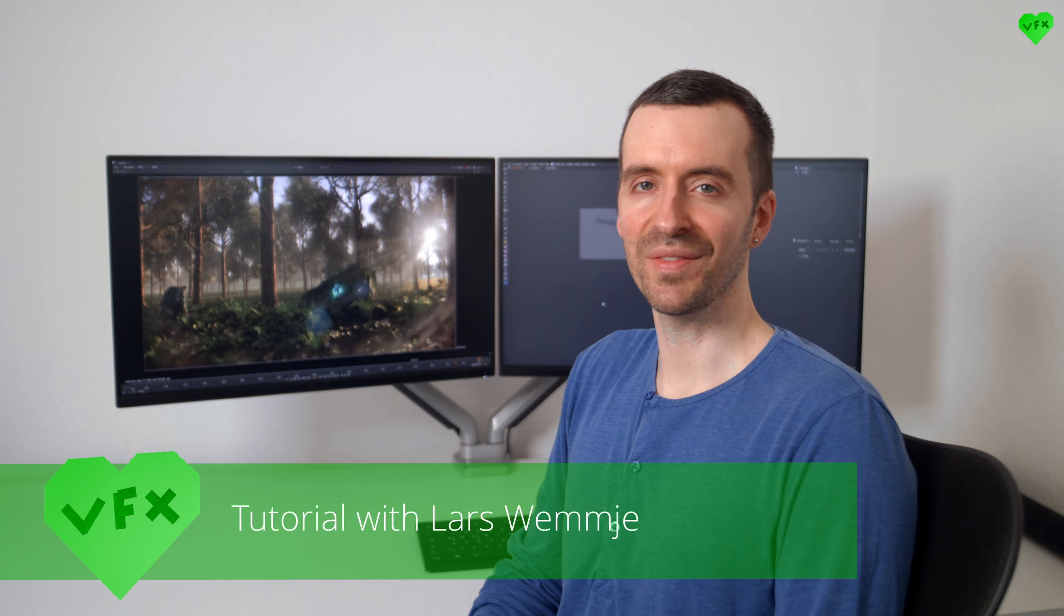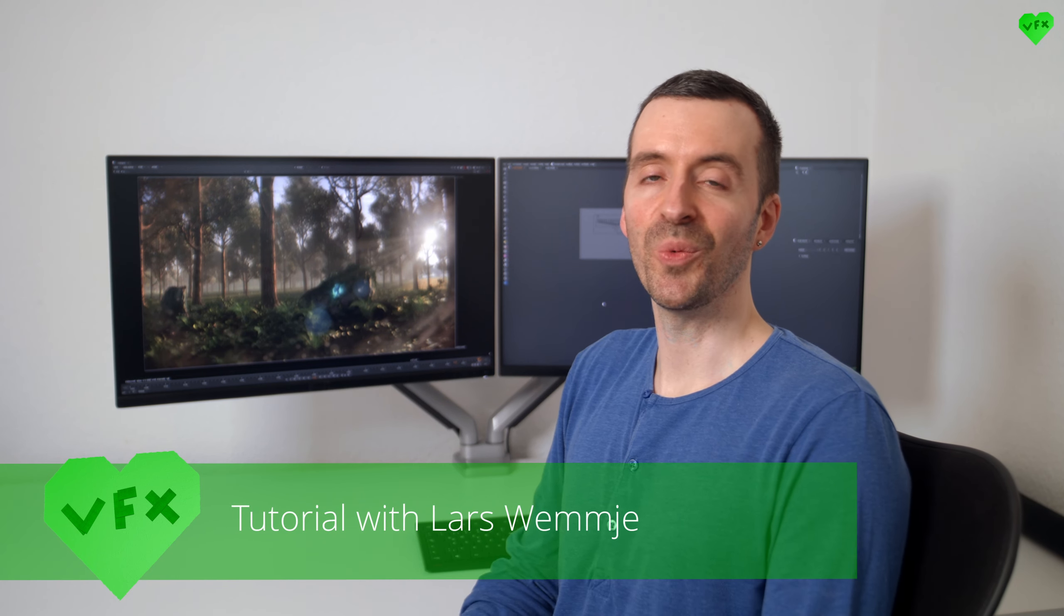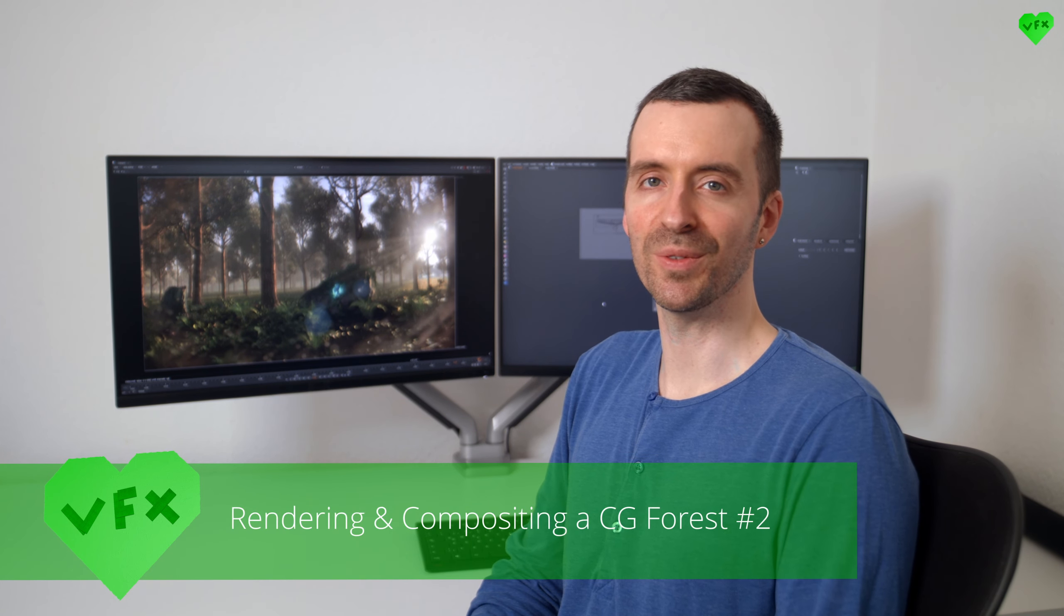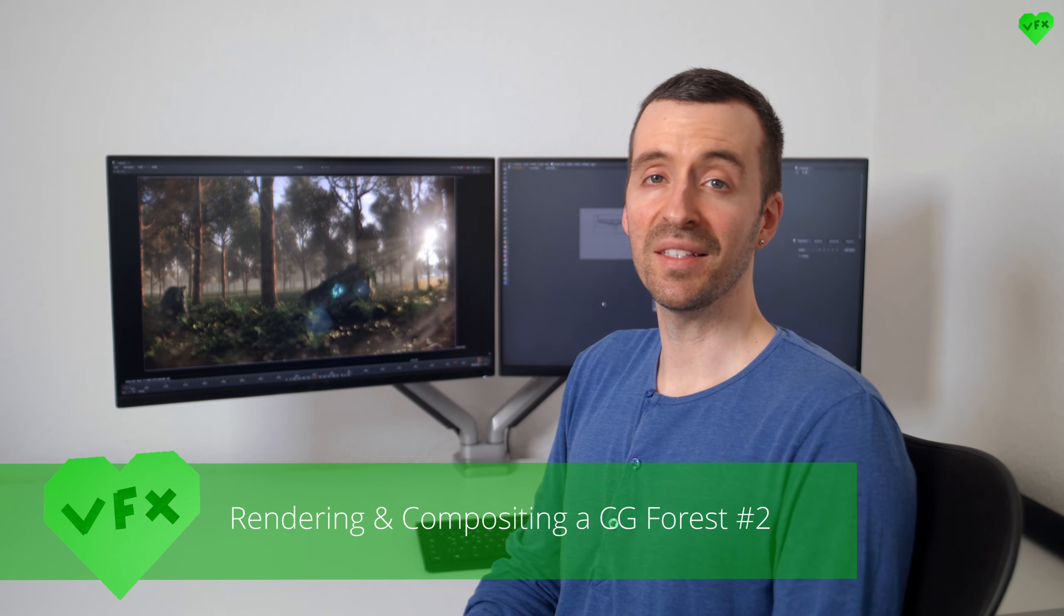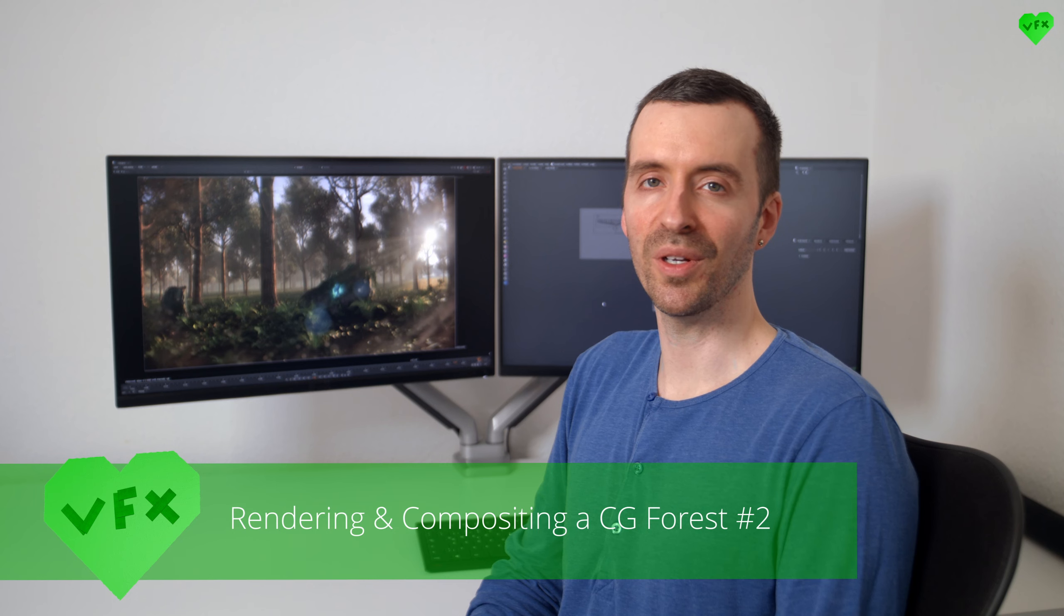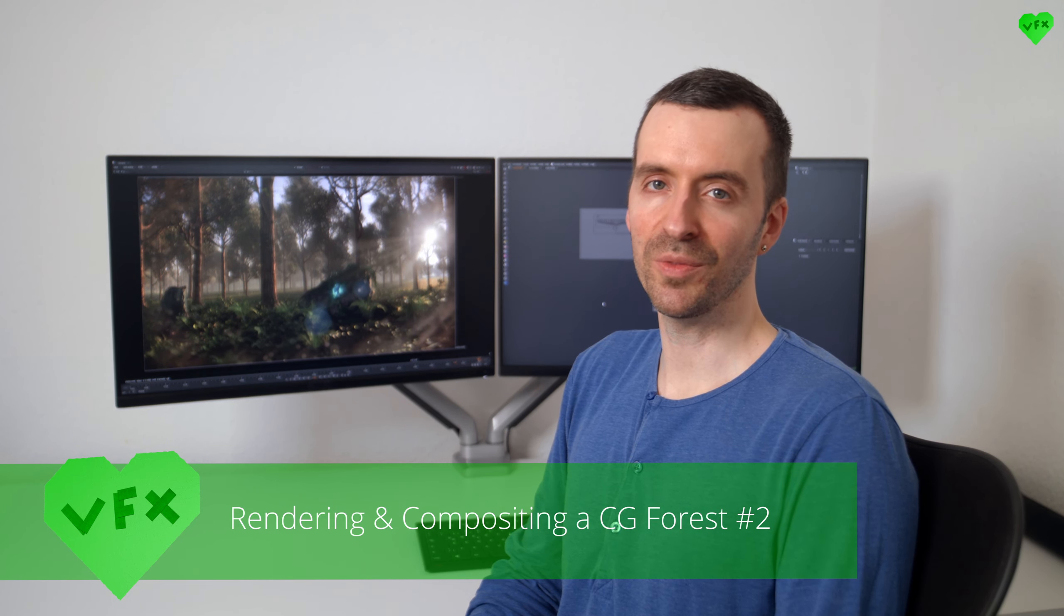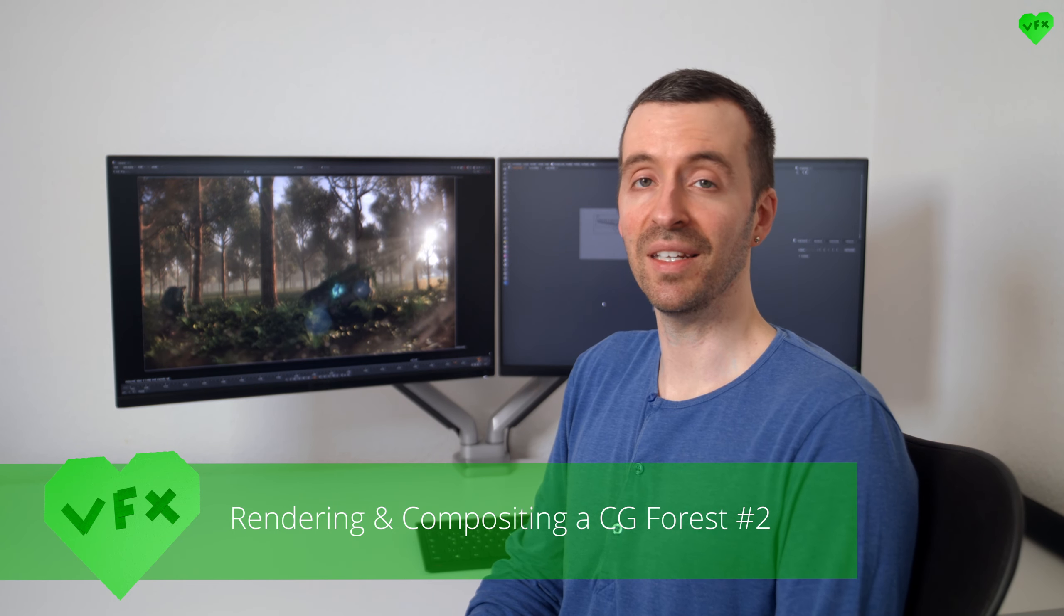Hi everybody, this is Lars Lemmier and welcome to another LoveyFX tutorial. This is a two-part tutorial, so make sure to watch the first part if you haven't seen it yet.